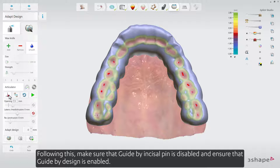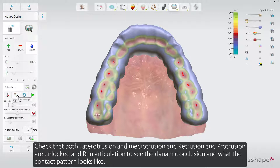You can enable Lateral-Otrusion to see the dynamic occlusion and what the contact patterns look like. Lateral-Otrusion and Medi-Otrusion contacts are shown in green and blue.